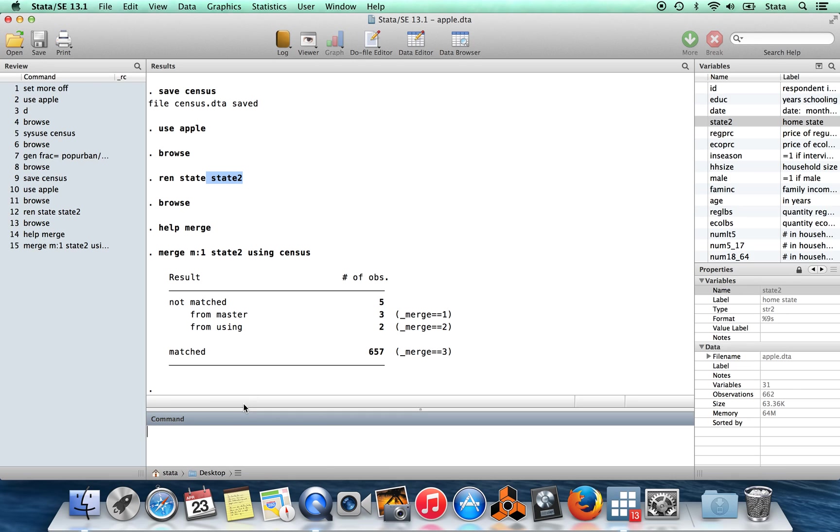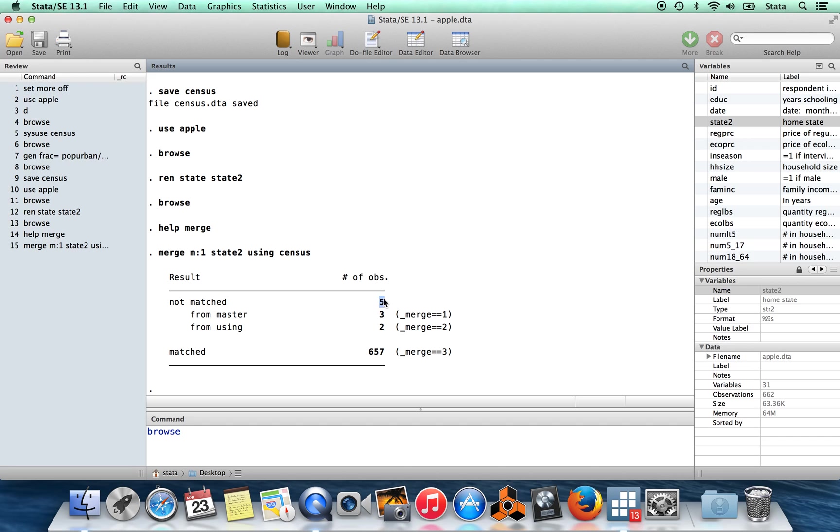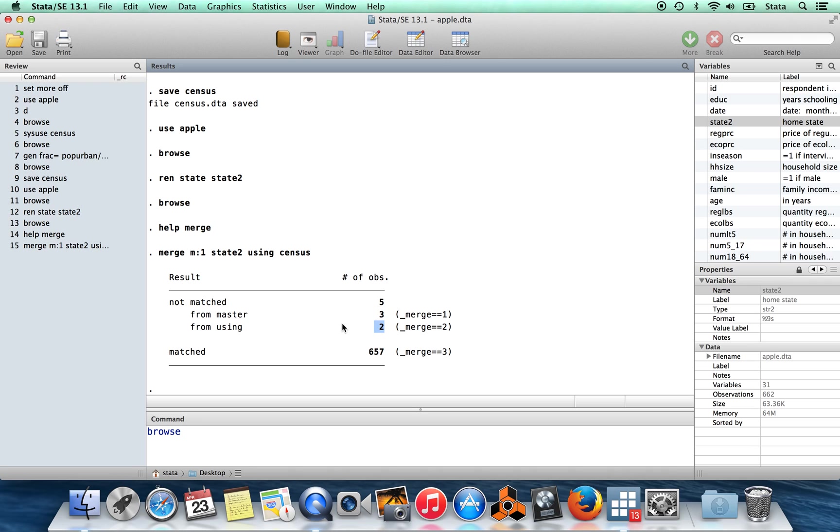And when I do that, first of all, it tells me the result. So 657 observations were matched. Now five observations are not matched. So three observations, which were in my master data set in apple.dta, there was no corresponding observation in the census data. And there were two observations, which were in the census data in the using file, which couldn't find a match in the master file.